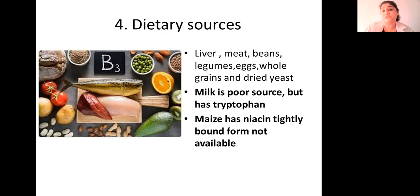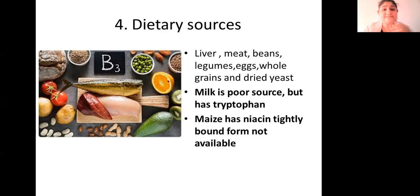Sources: the best sources are liver, meat, beans, legumes, eggs, whole grains, and dried yeast.